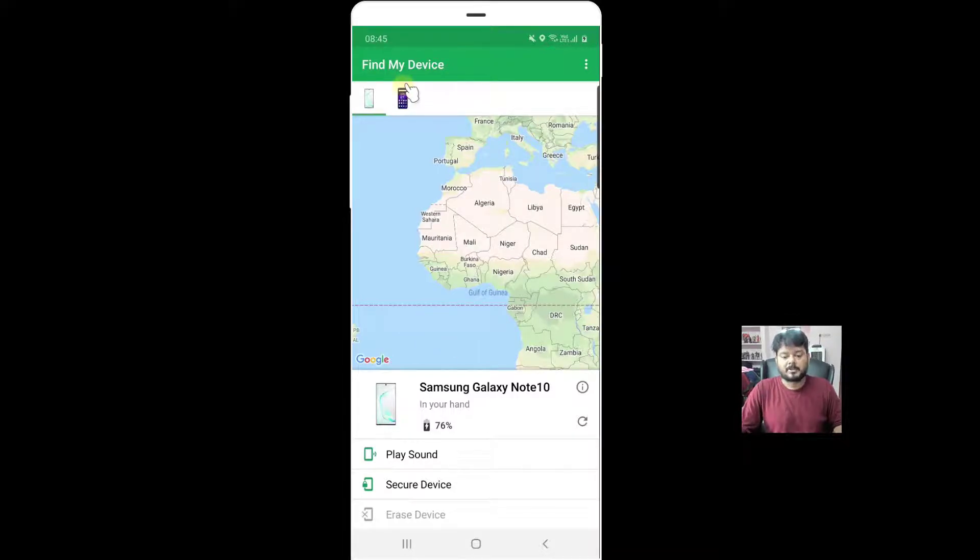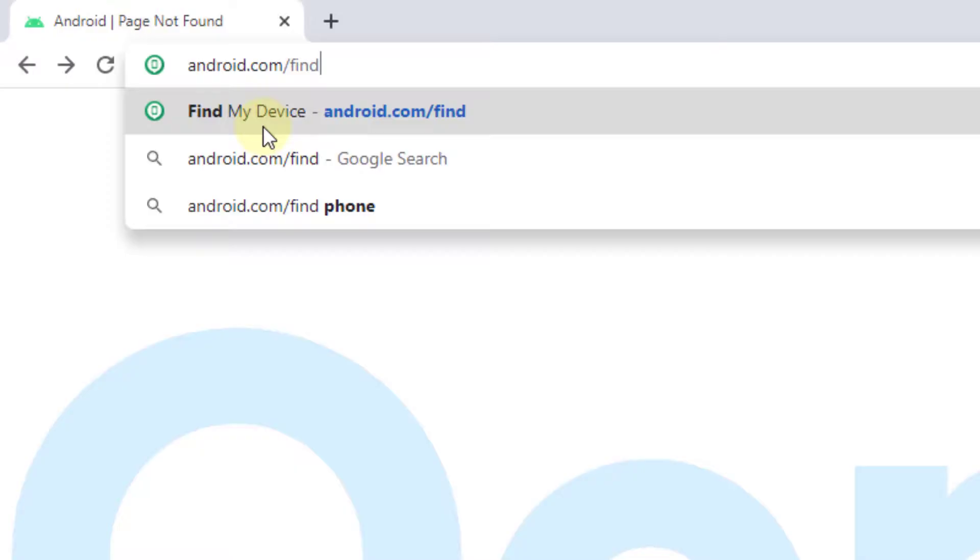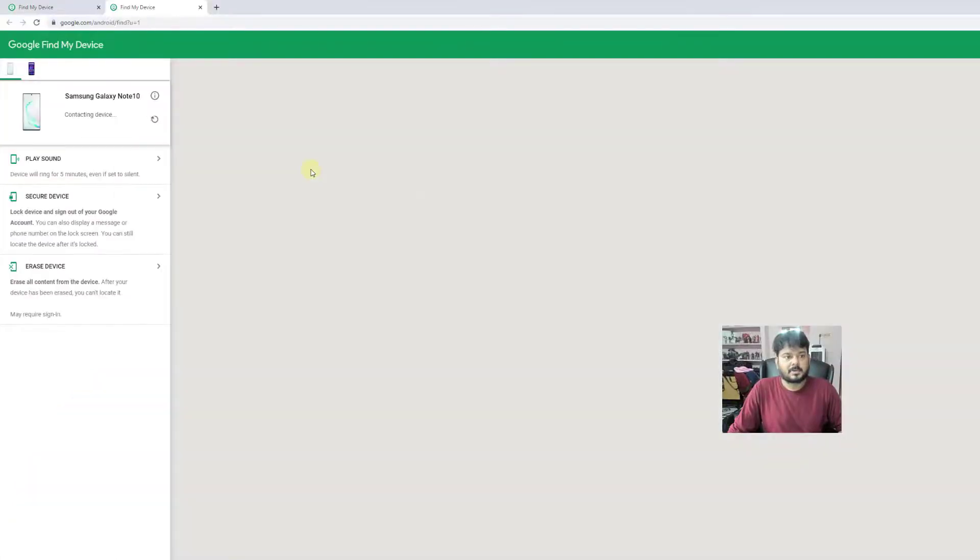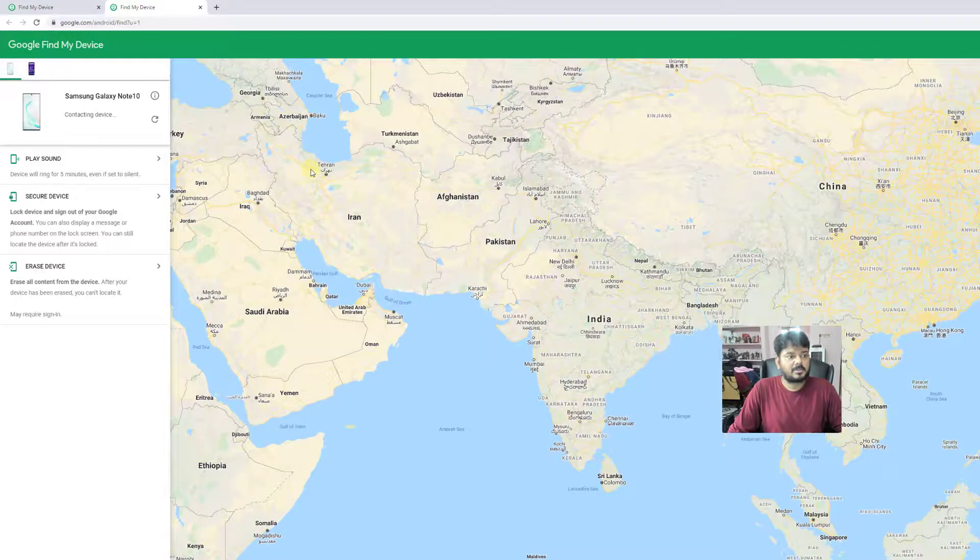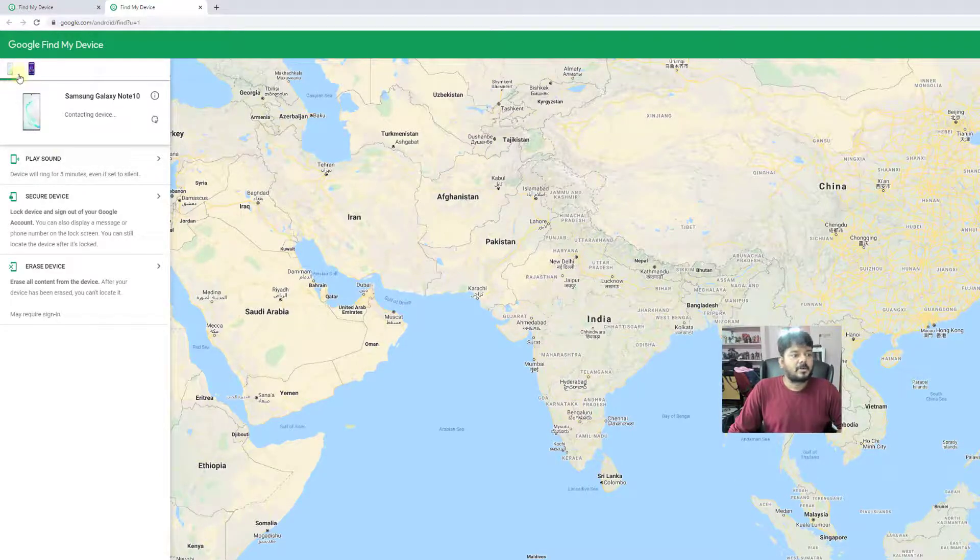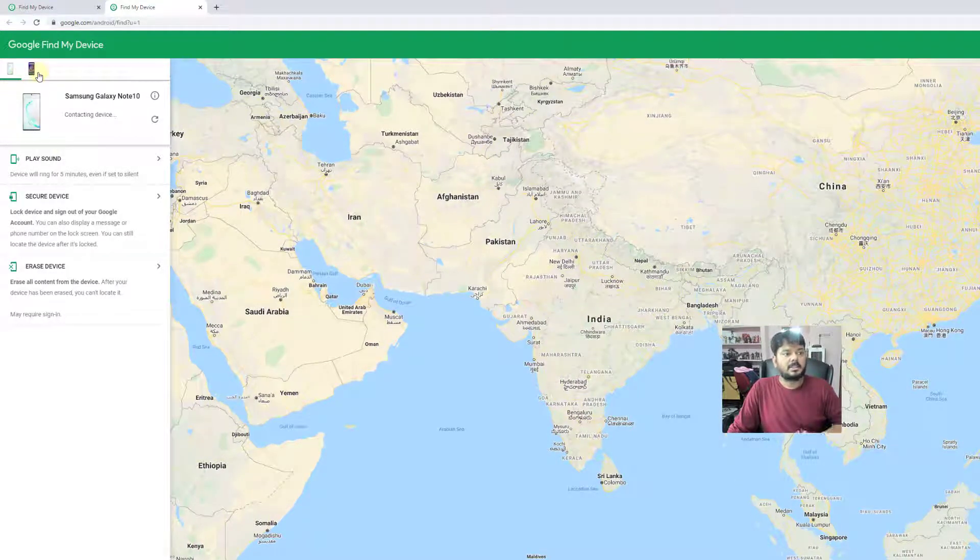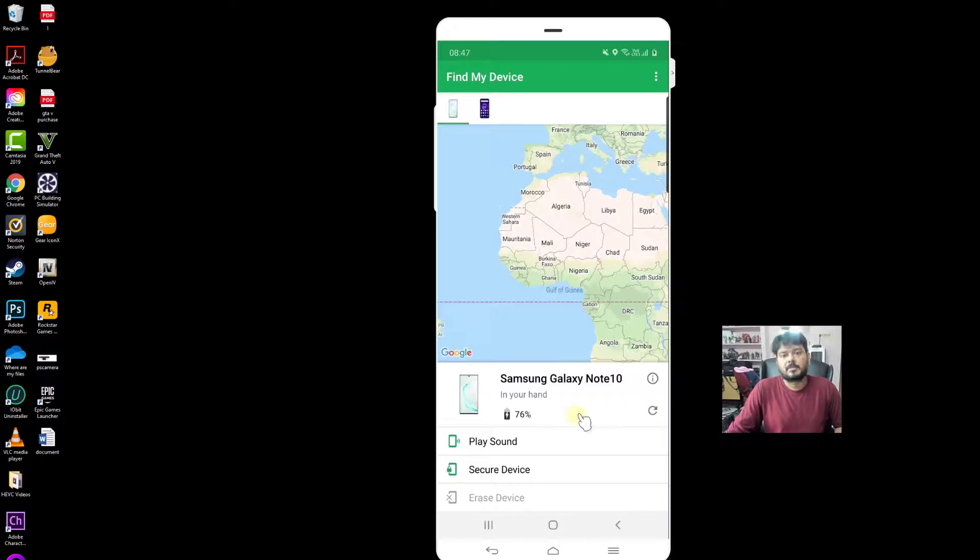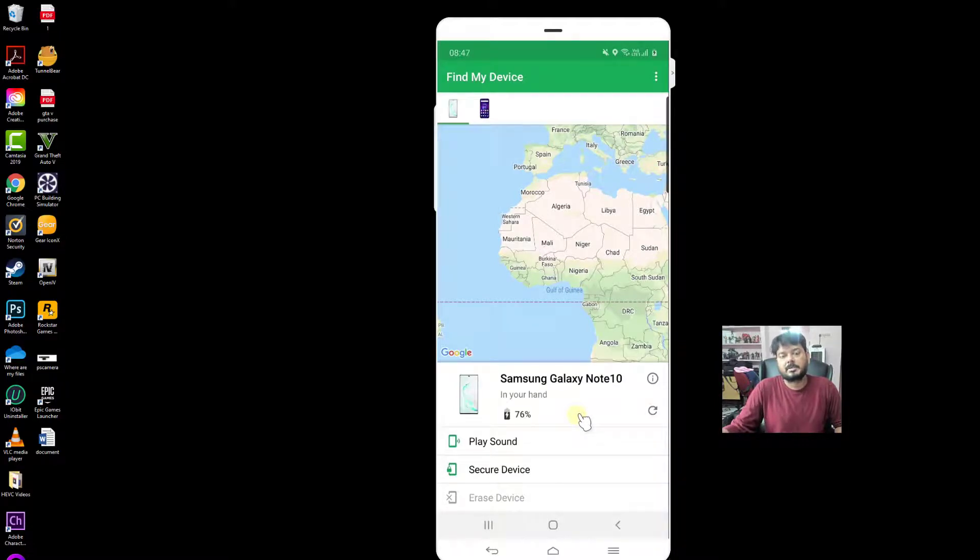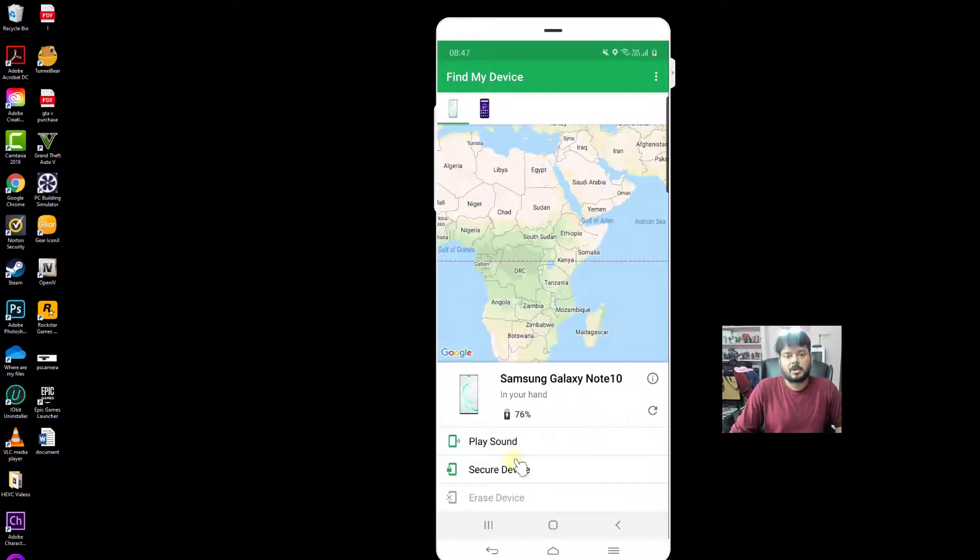You can open your browser on your computer and go to android.com/find. Click on that and choose the right email ID. Now you can see the same two mobiles. You can check on mobile or on other browsers as well.